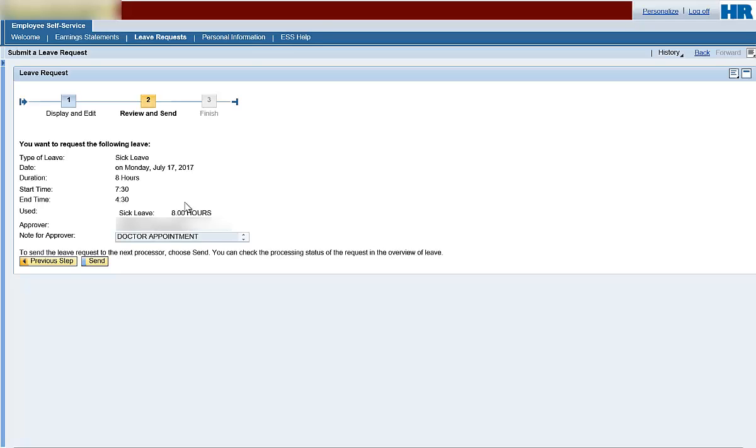Once the request is sent, the number blocks at the top of the page will advance to Step 3, Finished. This means you have submitted your leave. An email will be sent to your supervisor for approval. You can now log out of ESS.